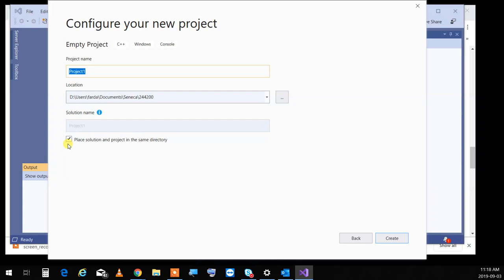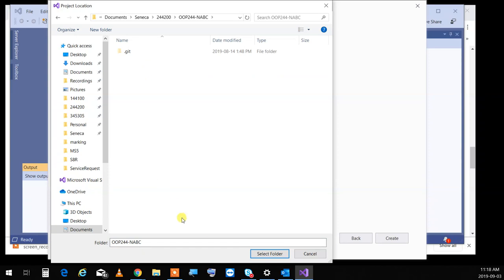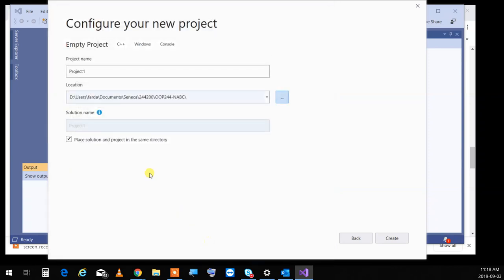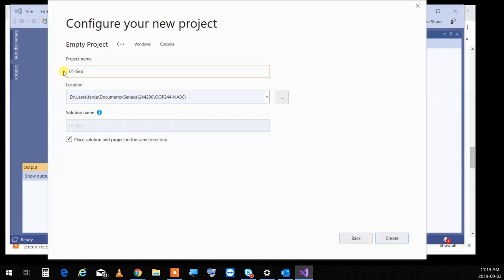Create it wherever you want. I'm creating an OP244 folder now. I'm going to browse and go to OP244NABC — that's the repository you just saw on GitHub. I cloned it here. I'm going to select the folder and name it '01-September3rd' and click Create.